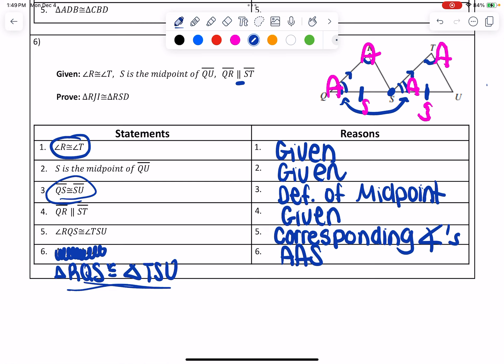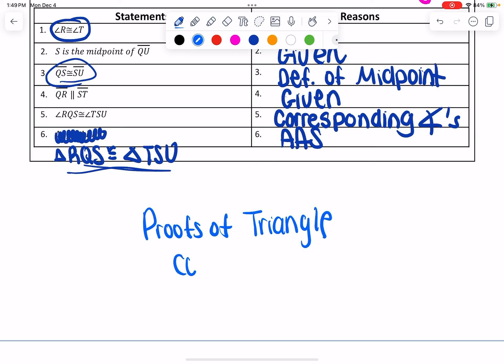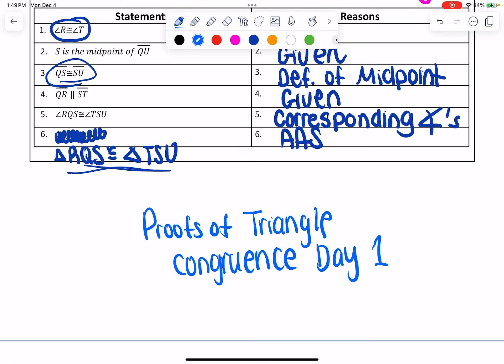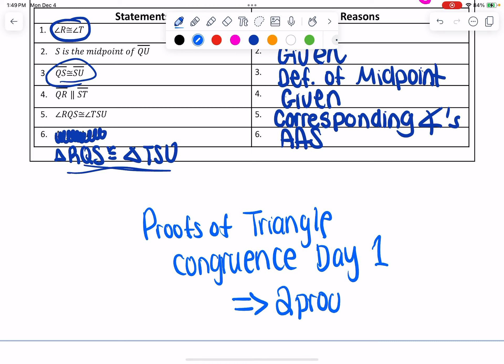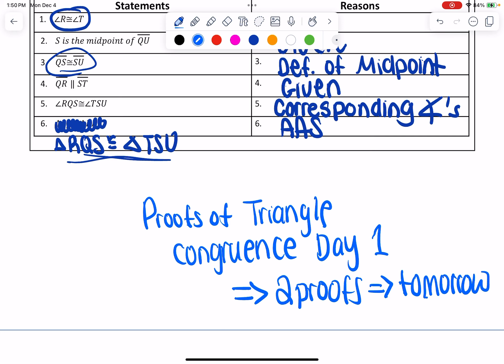I know I went through that kind of quickly, but here's what needs to be done: you have that worksheet on proofs of triangle congruency, day one. Try those two proofs and I'll check them in tomorrow. If you finish early, check your work with other people. Also make sure that you have yesterday's worksheet done, which was the 4.4 worksheet dealing with labeling those parts. We'll check in tomorrow — have a good one, bye!